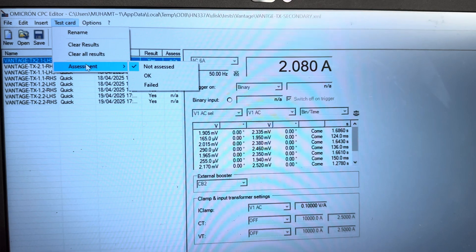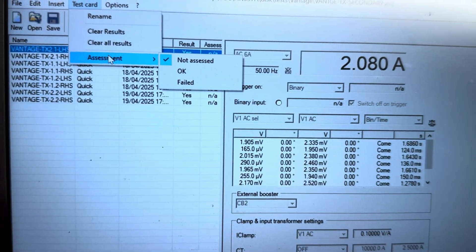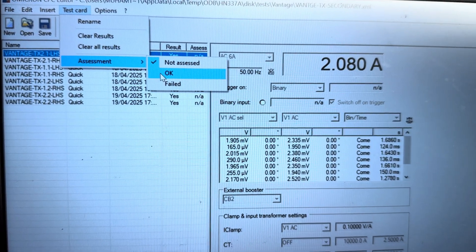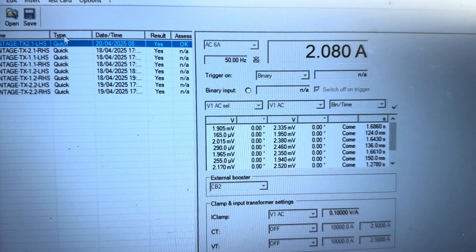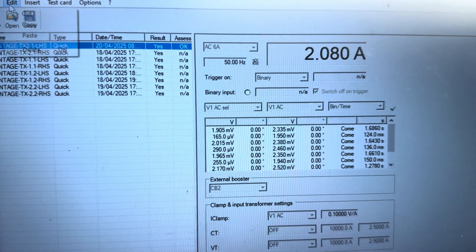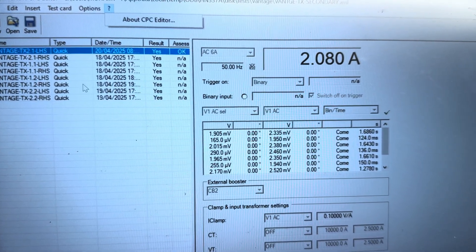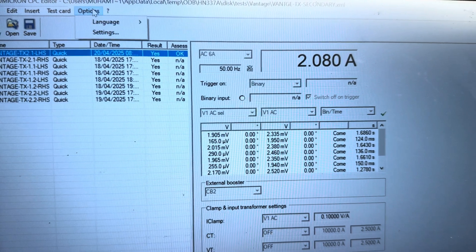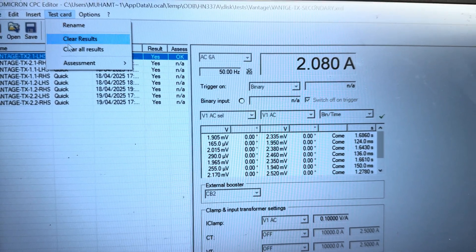Test card assessment - if you want to mark as assessment OK or failed, you can assess here. This menu will change here. You can see here if you double-click.